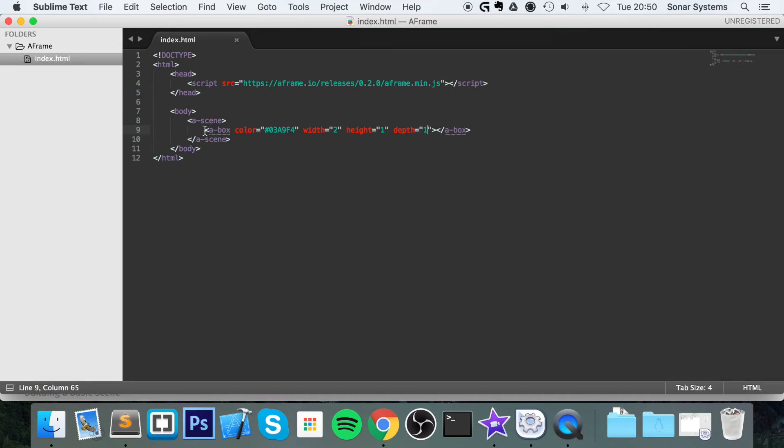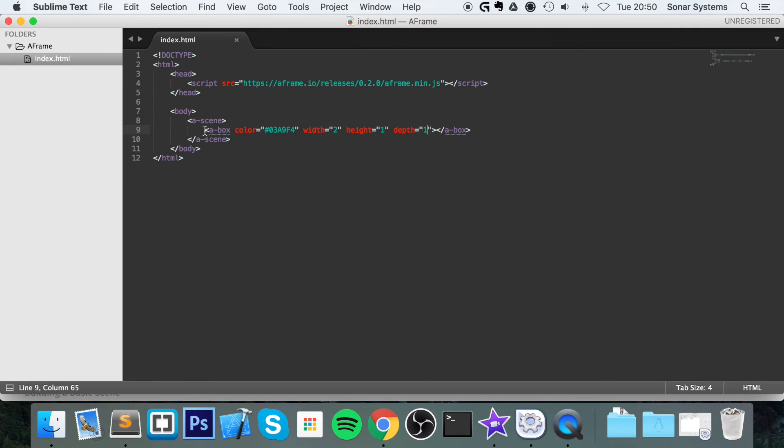If you require the source code or just want to have a look at it, feel free. There will be a link in the description to the source code from this video and the source code from every other video in this series. If you have any questions, feel free to post them on our education platform sonarlearning.co.uk. There'll be a link in the description to that as well.